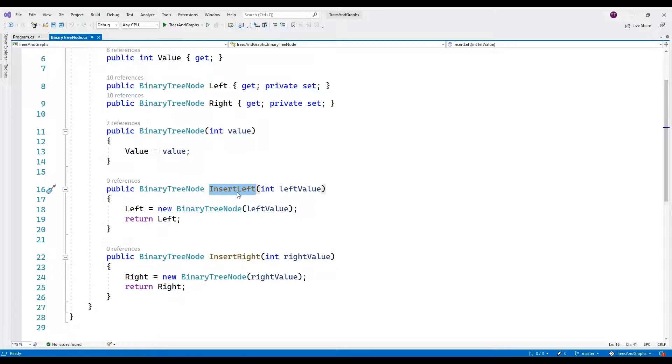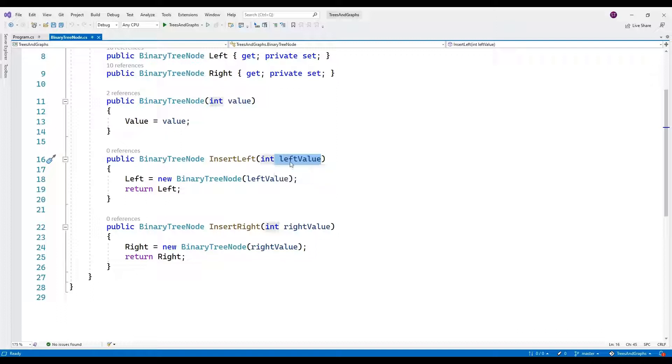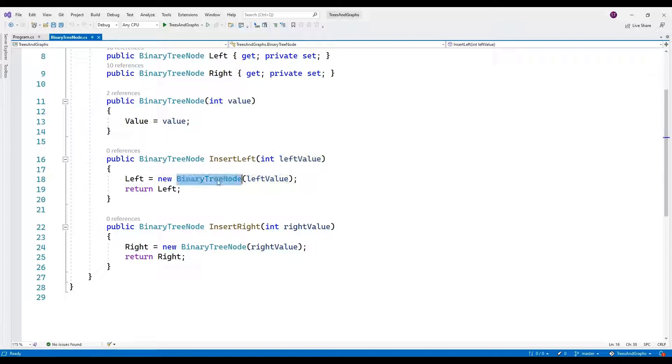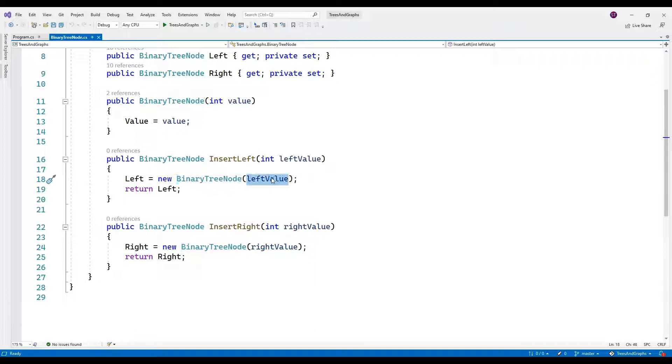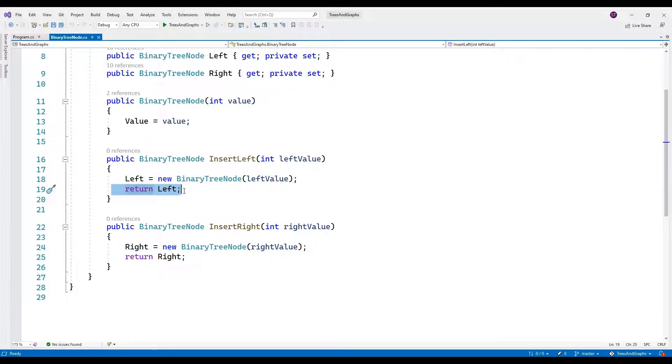Methods. Insert left int left value. This method inserts a new left child with the specified value. It creates a new binary tree node with the given value, assigns it to the left property and then returns the newly created left child node.